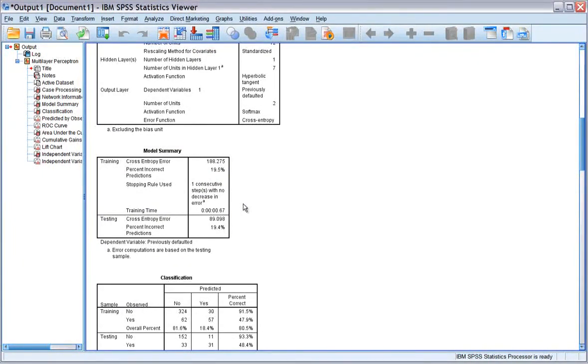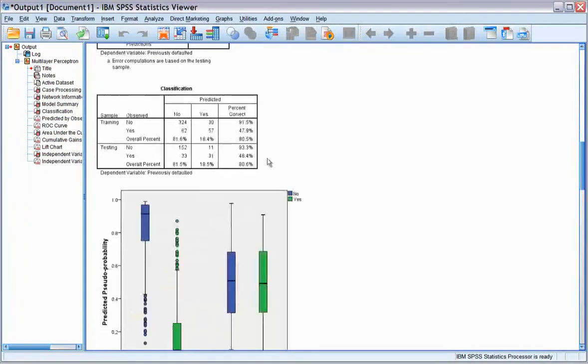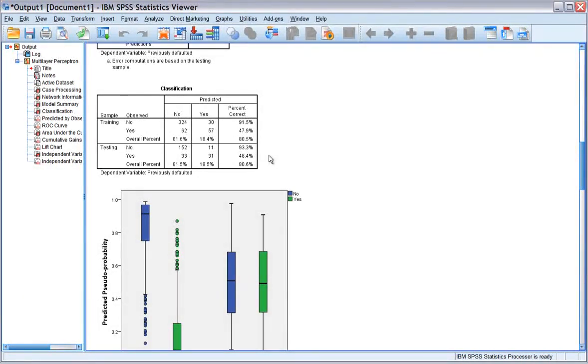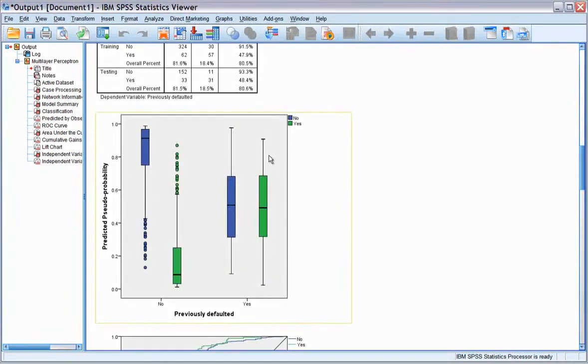The classification table shows the practical results of using the network. For each case, the predicted response is yes if that case's predictive pseudo-probability is greater than 0.5. For categorical dependent variables,